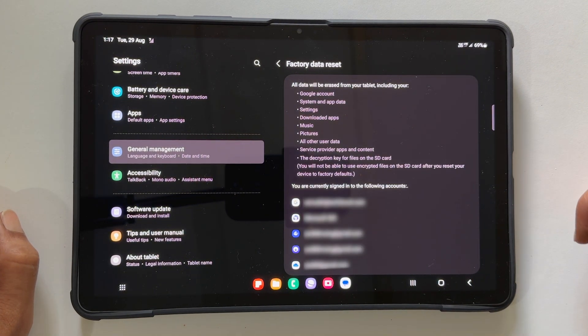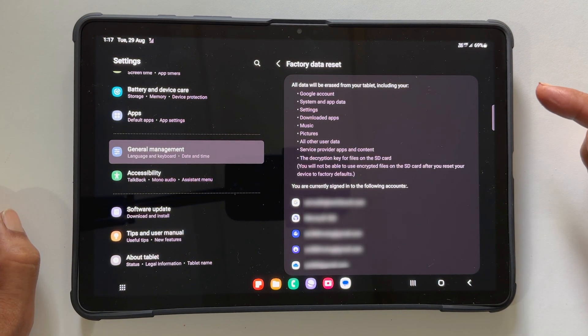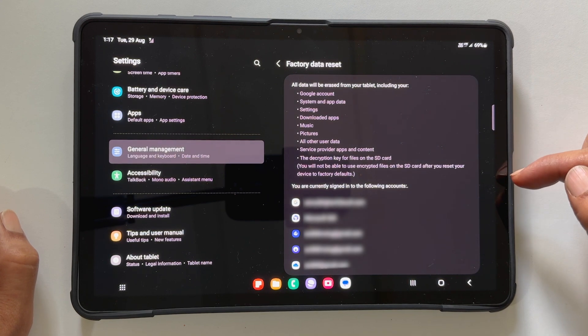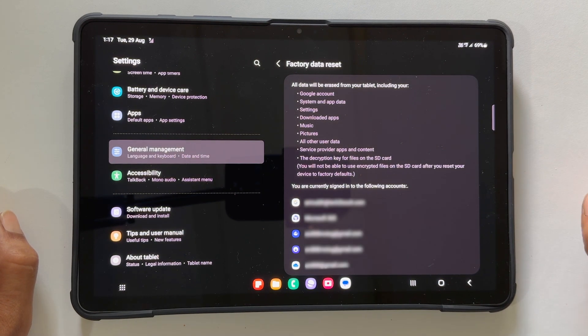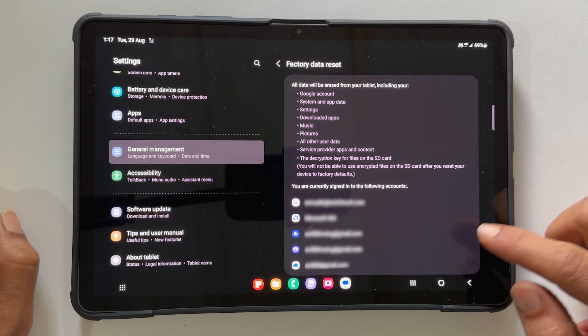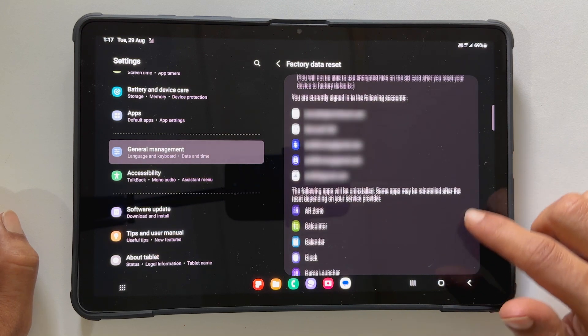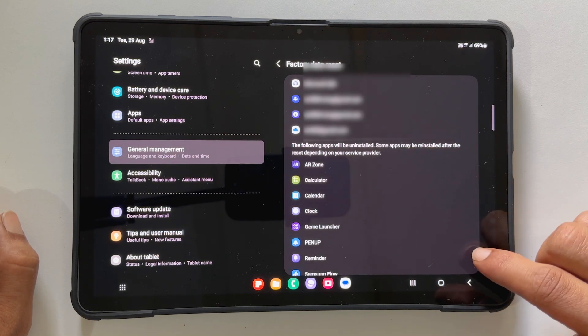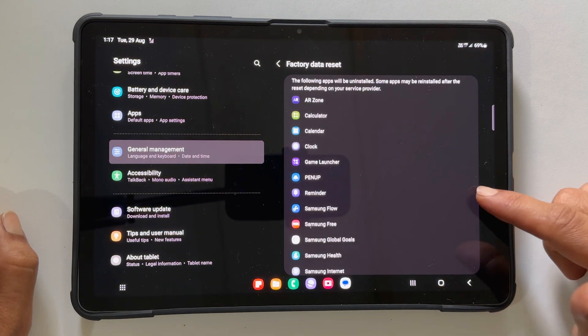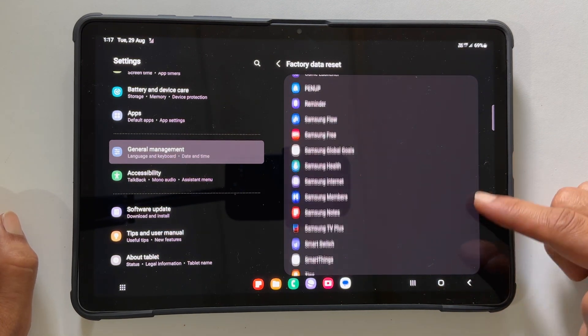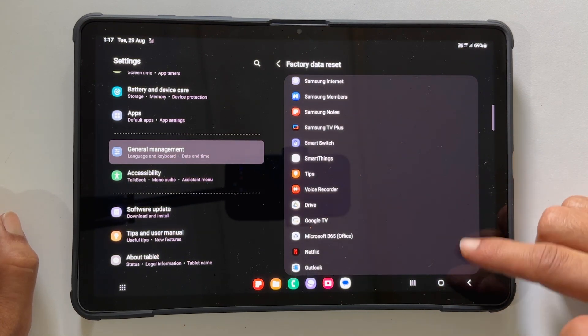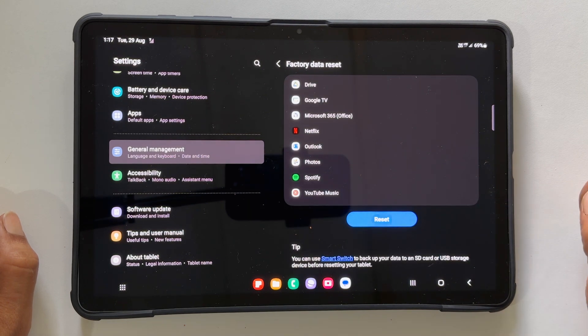It will show this page. It shows what data is going to be erased, logged in accounts in the device and installed apps. If you are sure to go ahead with this, tap Reset.